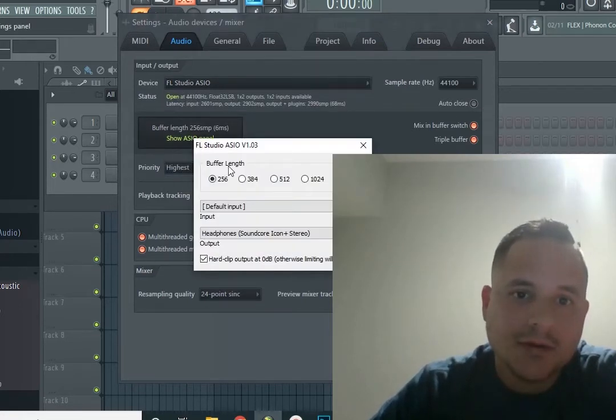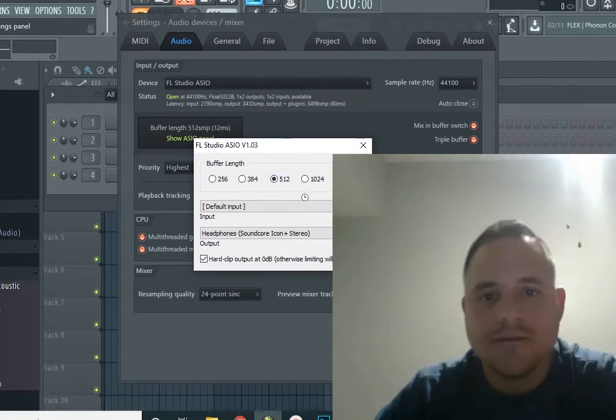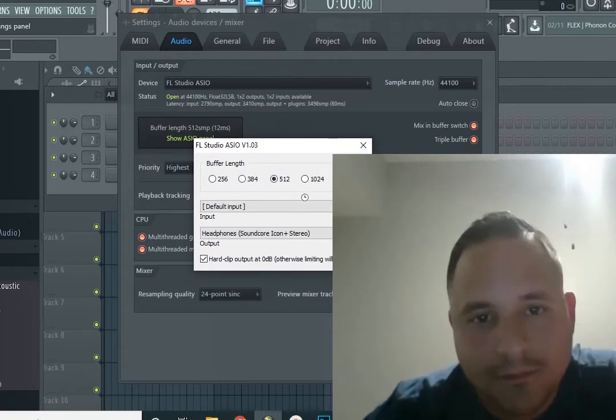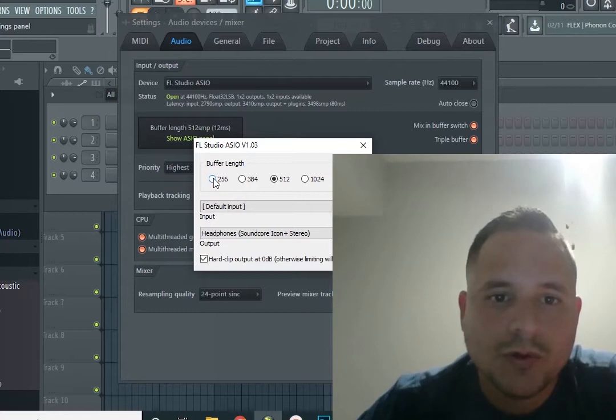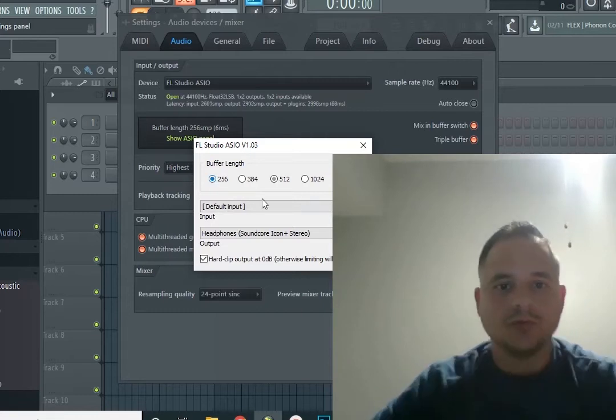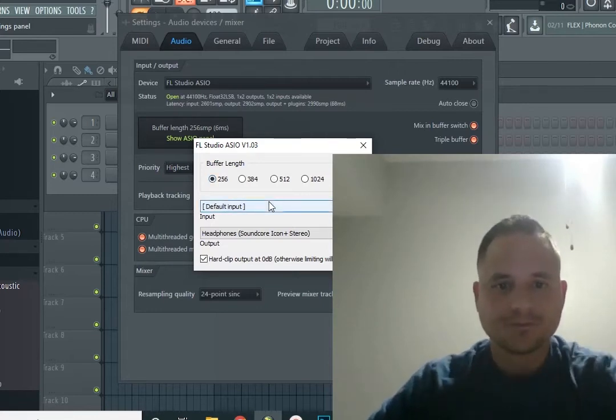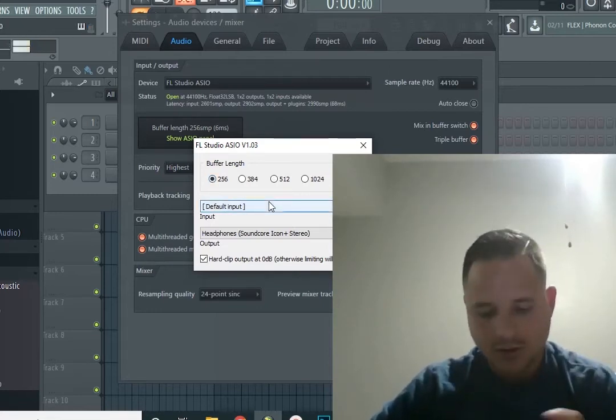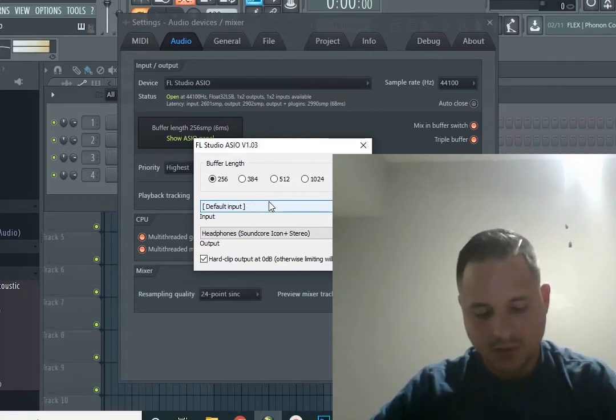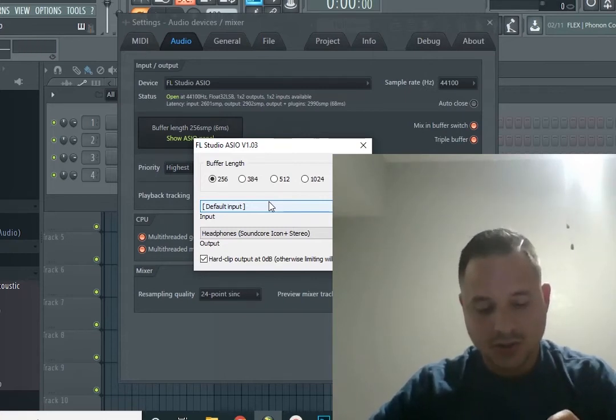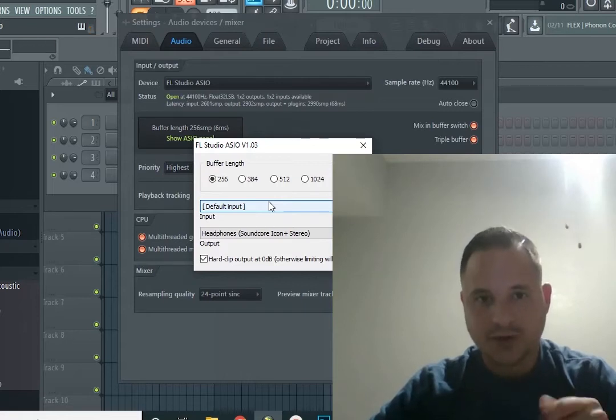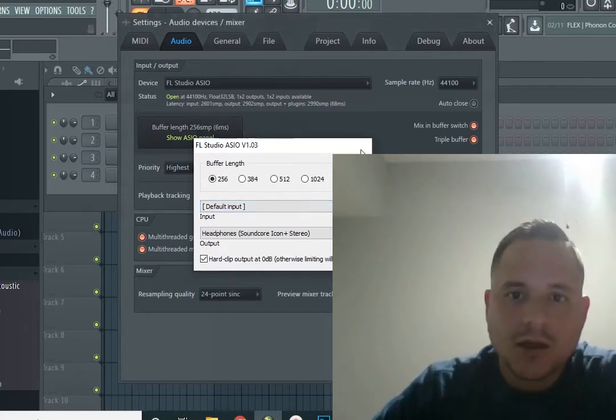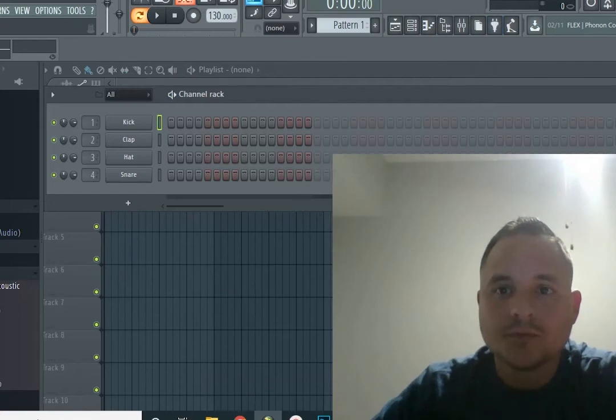What we need to do is go to 256. What that does is, as soon as you touch the key, it will respond immediately. And that's all we need to do.